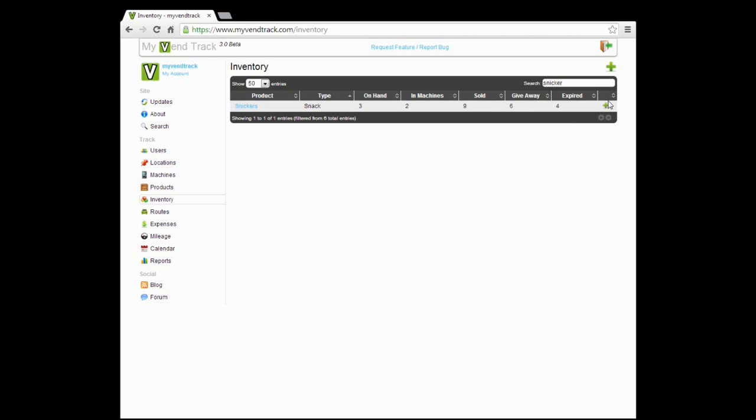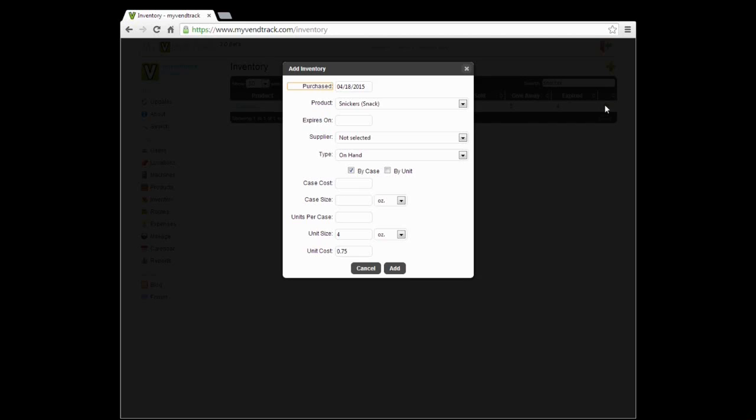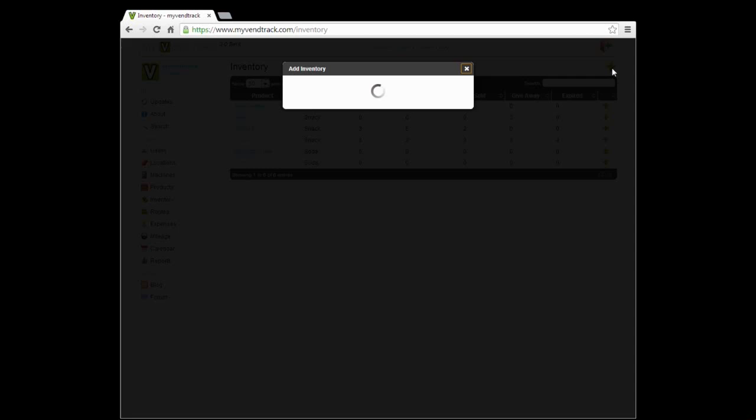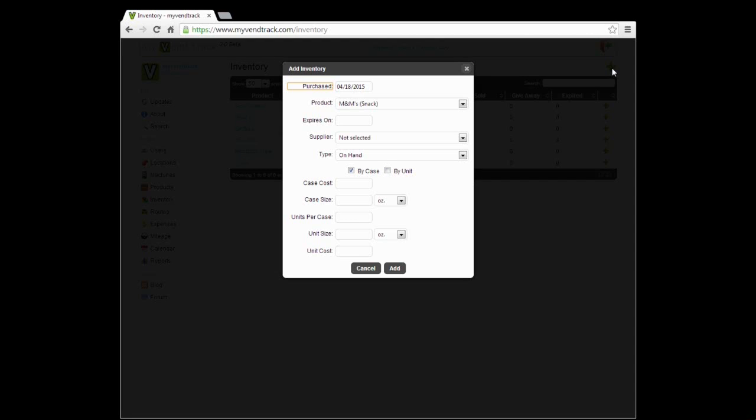The last column here allows us to add inventory to Snickers. If we click it, we get the popup for Snickers, and we can go ahead and fill it out and add inventory as we get it. The other function of the inventory page is, of course, adding inventory. Up here in the top right, you can add inventory. So if we hit the add inventory, we get the popup.